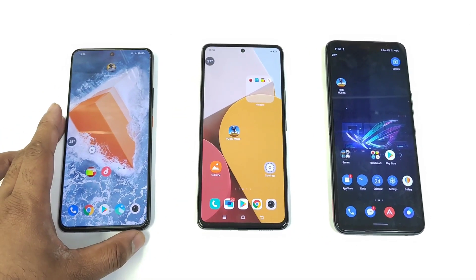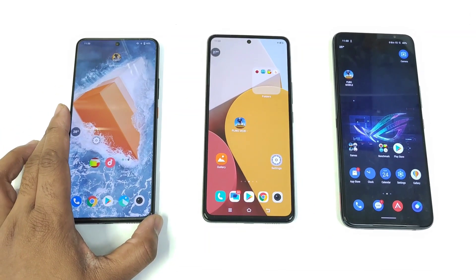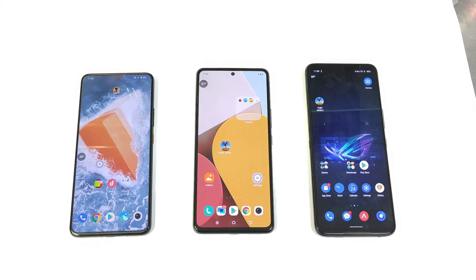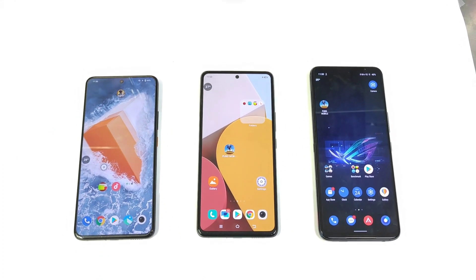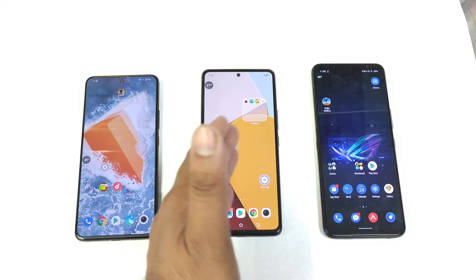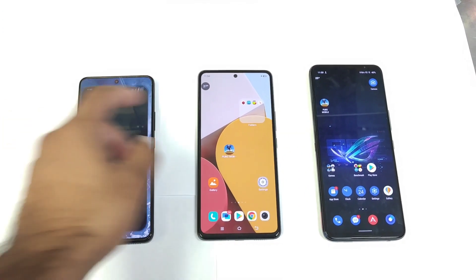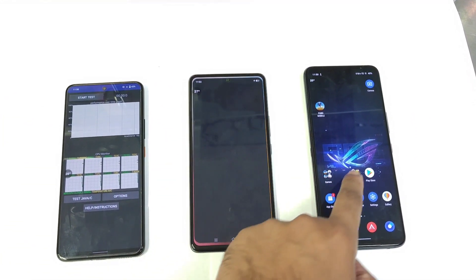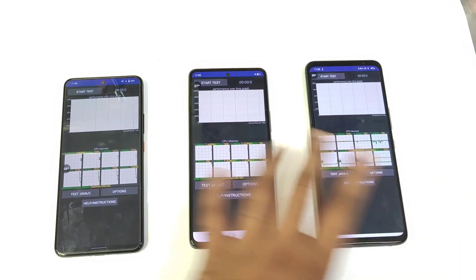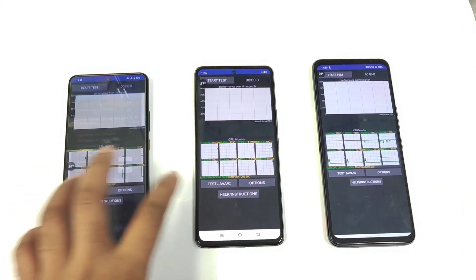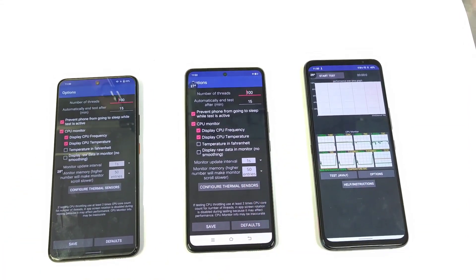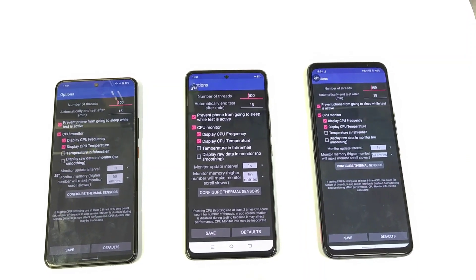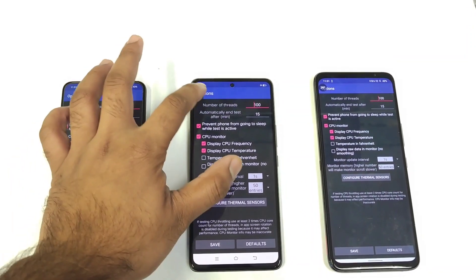We're going to compare the CPU throttling results and temperatures side by side, to see which phone hits what kind of high temperatures. I'll use 100 threads for 15 minutes nonstop with the same settings across all three smartphones.